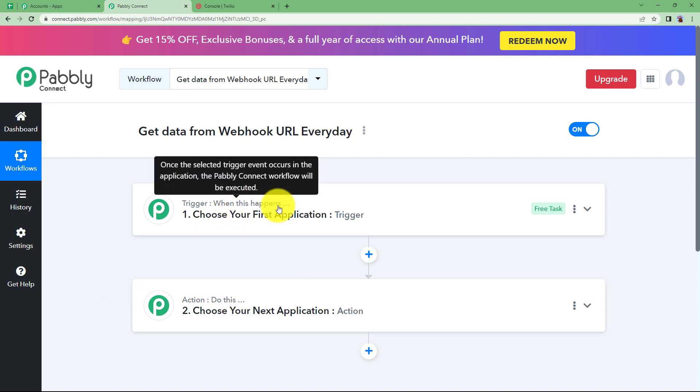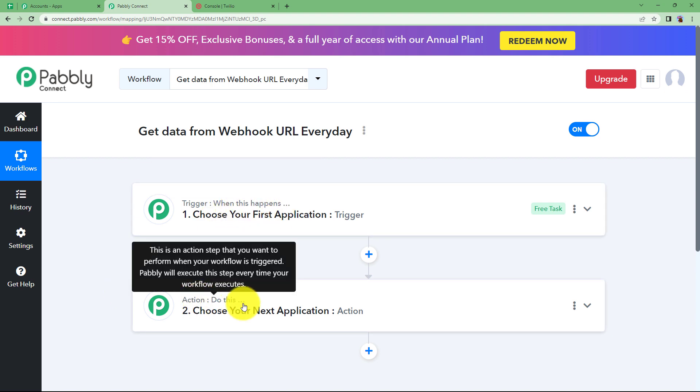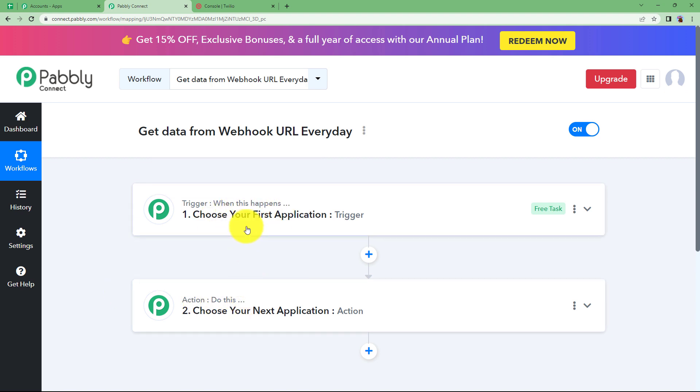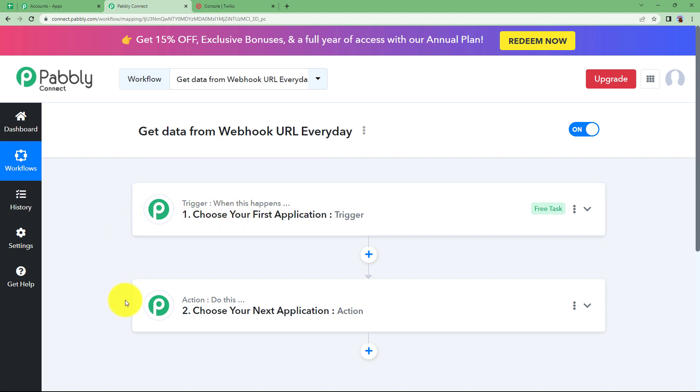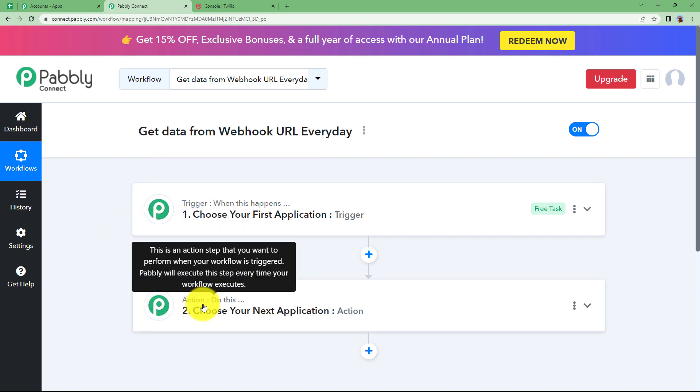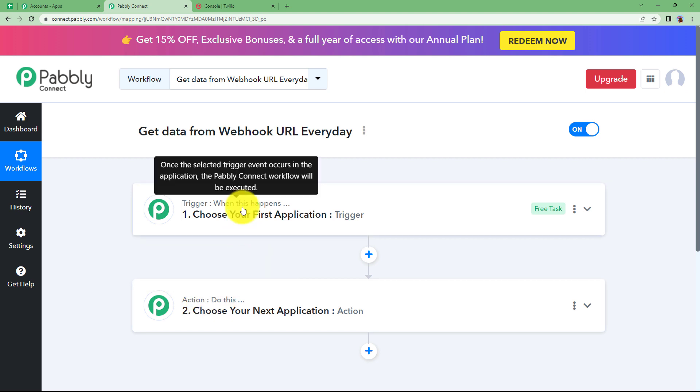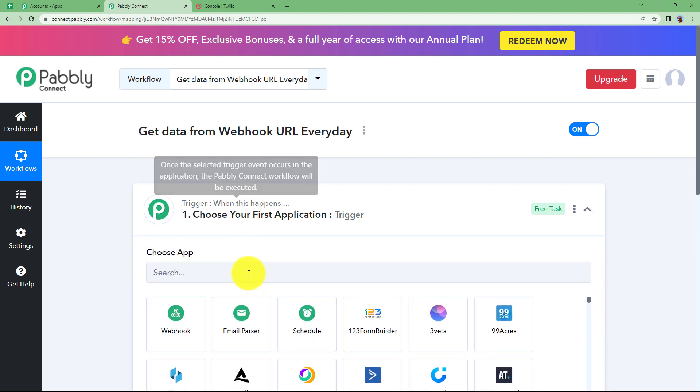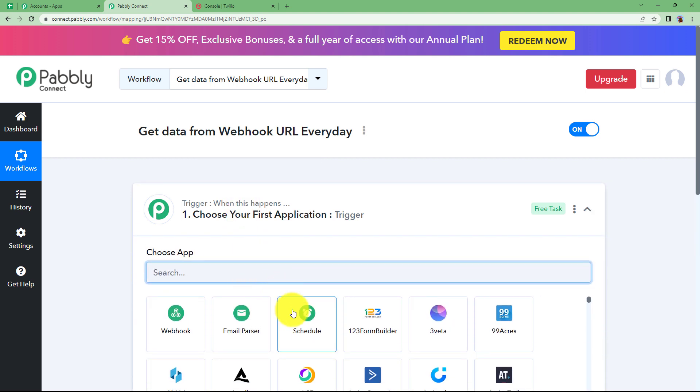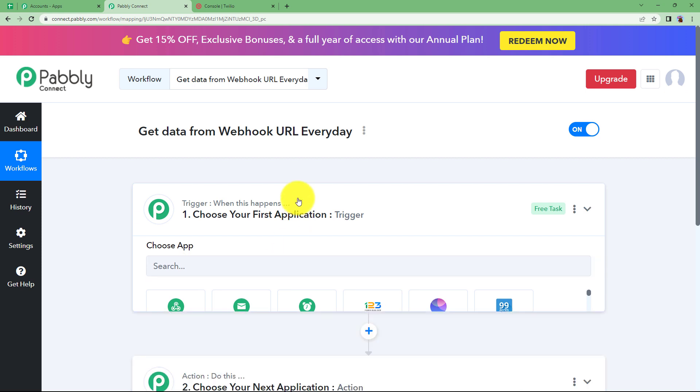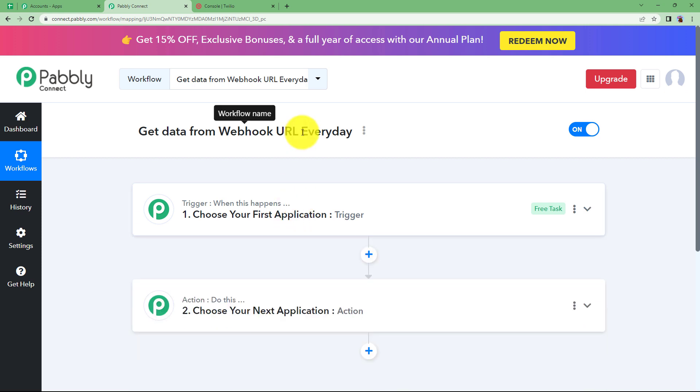Click on the button and give a suitable name to your workflow. I'm going to name it as get data from webhook URL every day. Click on create and then a blank workflow will be created for you. You have the main concepts of Pabbly Connect over here, trigger and action. Trigger says when this happens and action says do this.